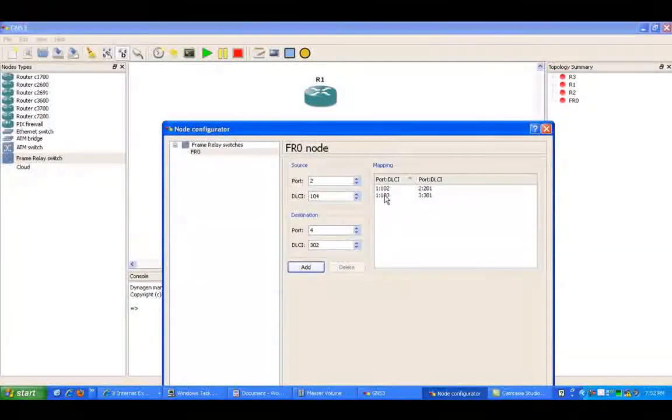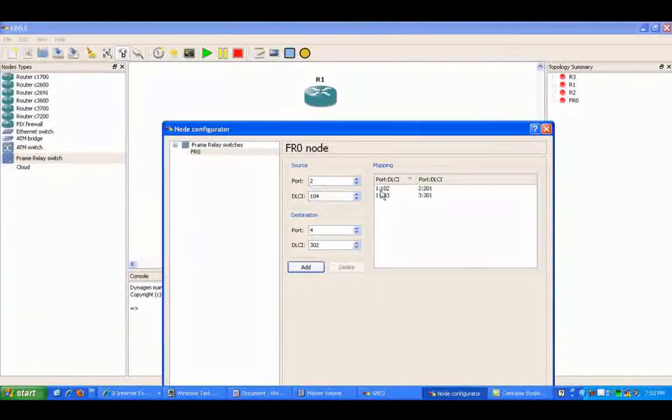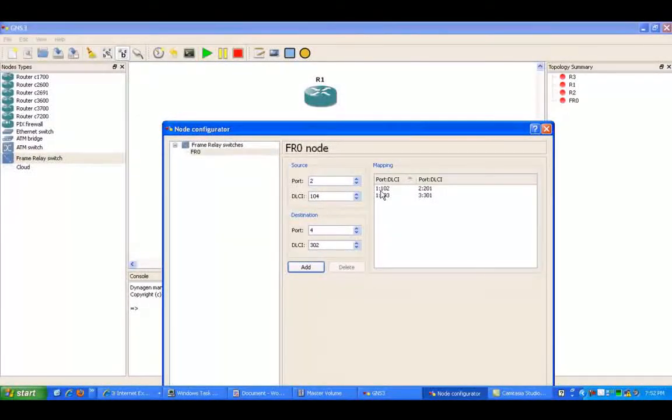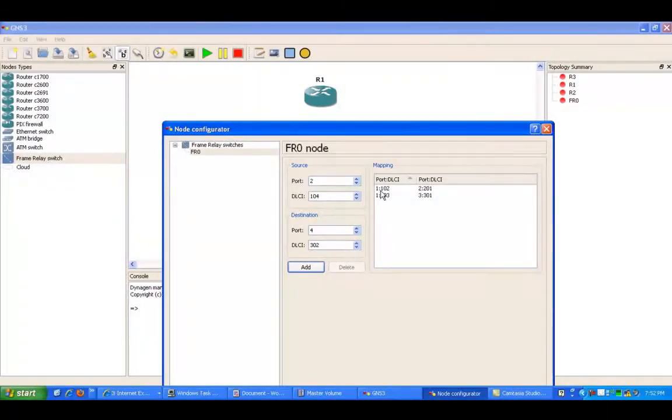So now I have router 1 as the hub, as you can see here. It's got one port with DLCI 102 and 103 to get to routers 2 and 3.